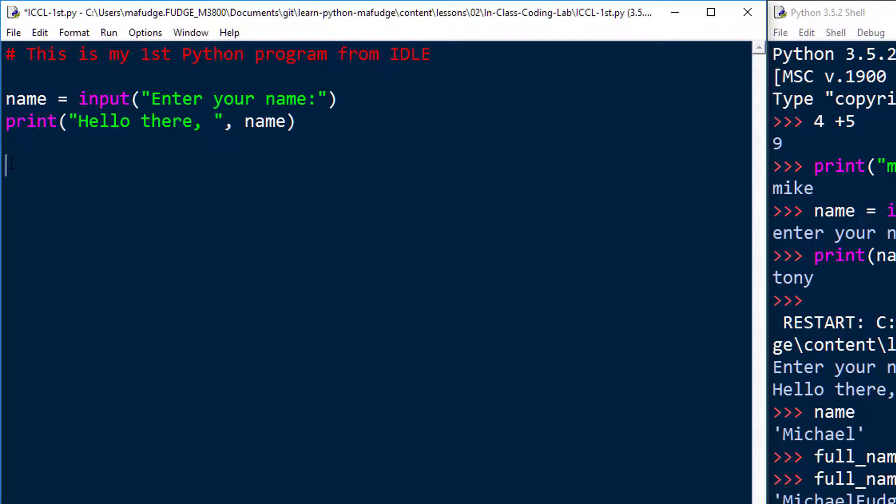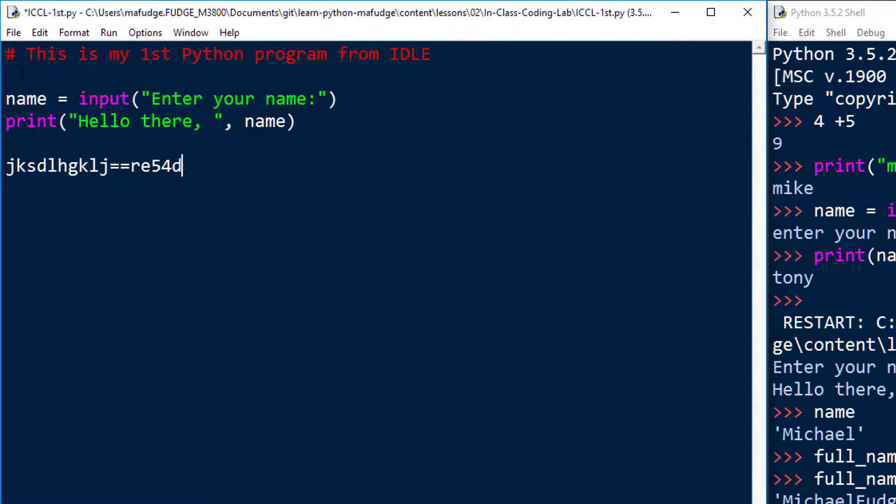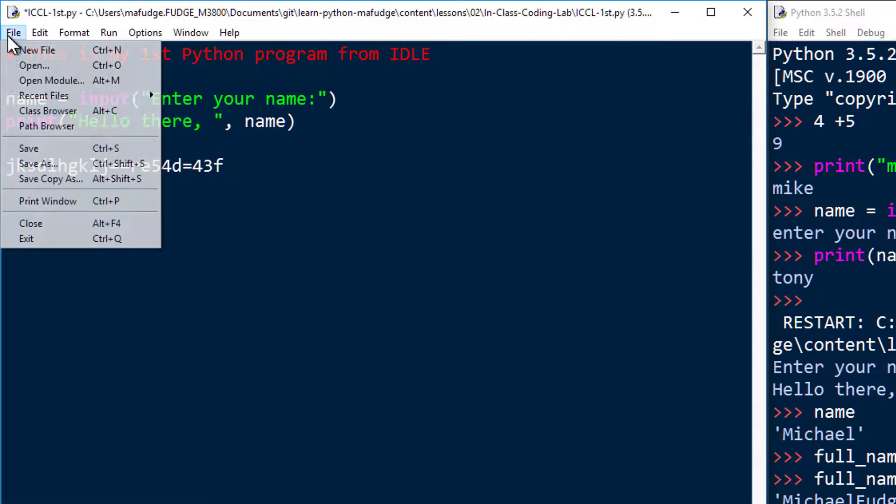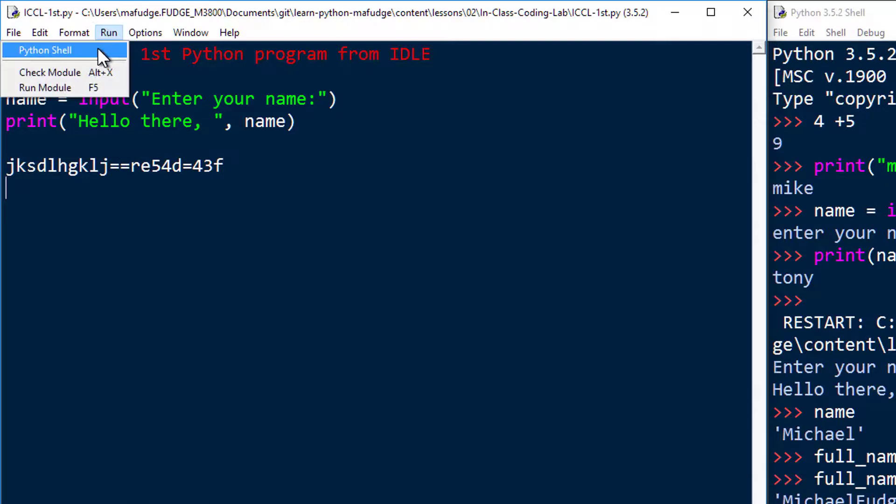A quick note about how IDLE handles errors as opposed to Jupyter Notebook. If I were to type in some invalid Python here, like that, and then save the program and then try to run it.